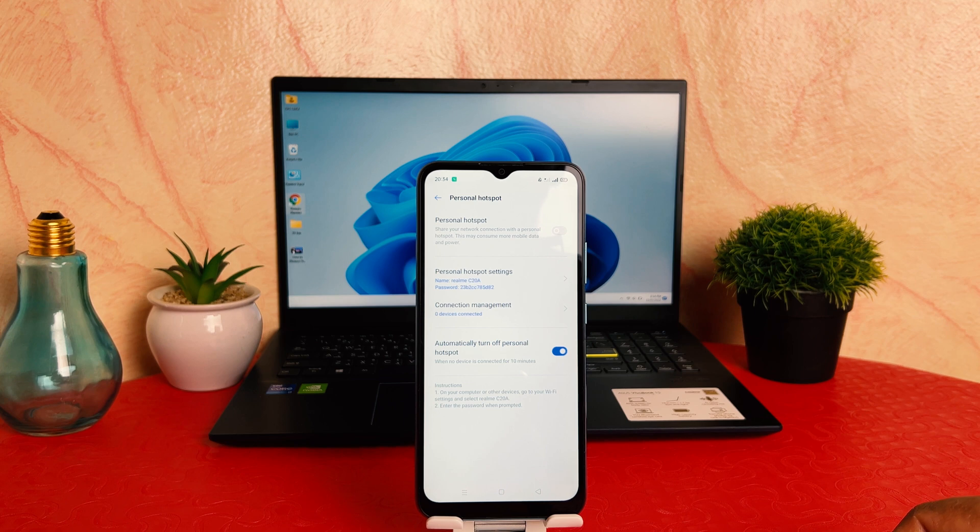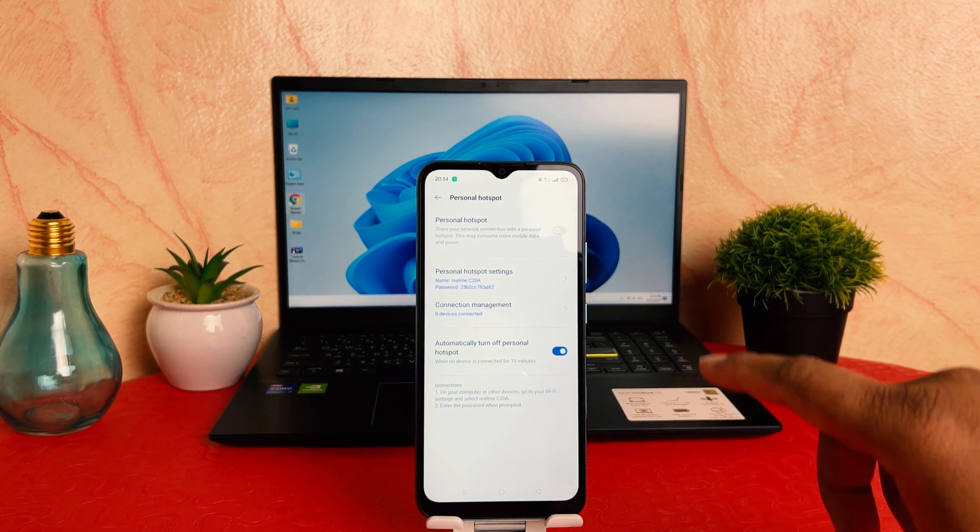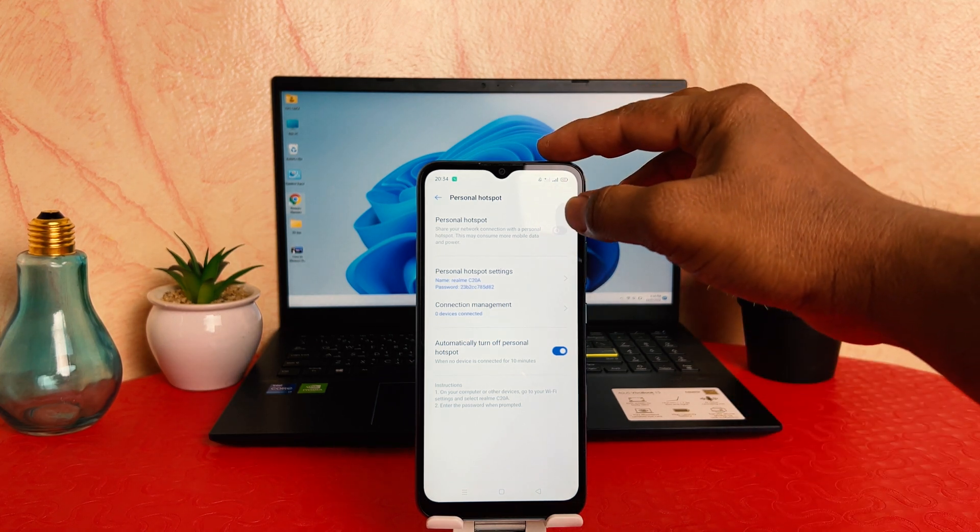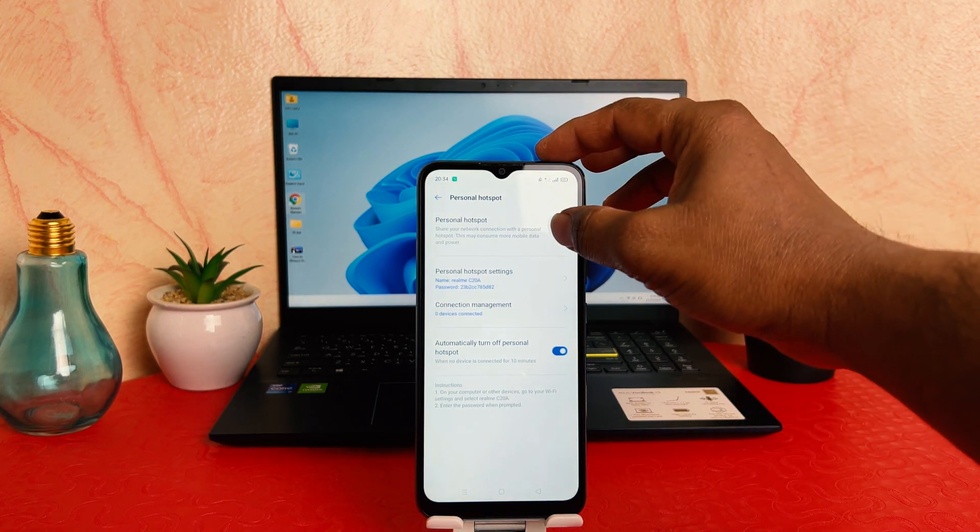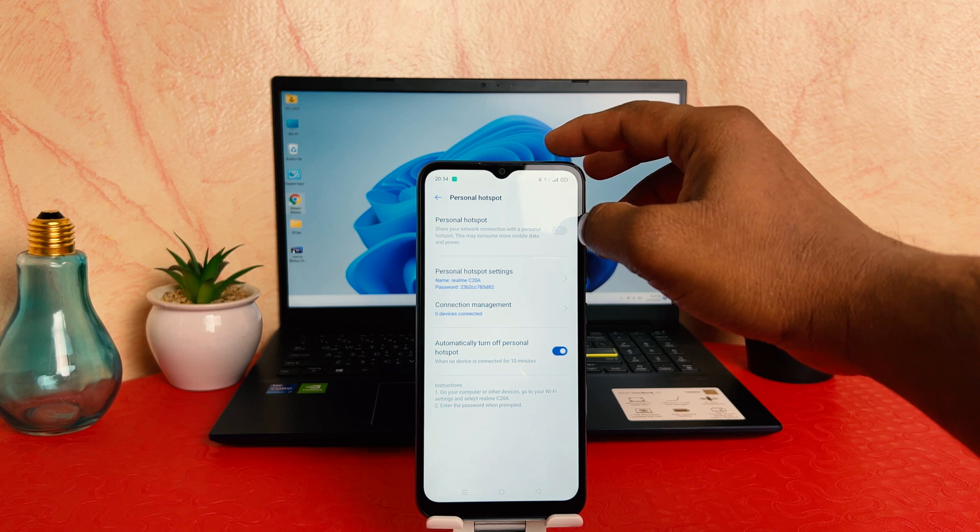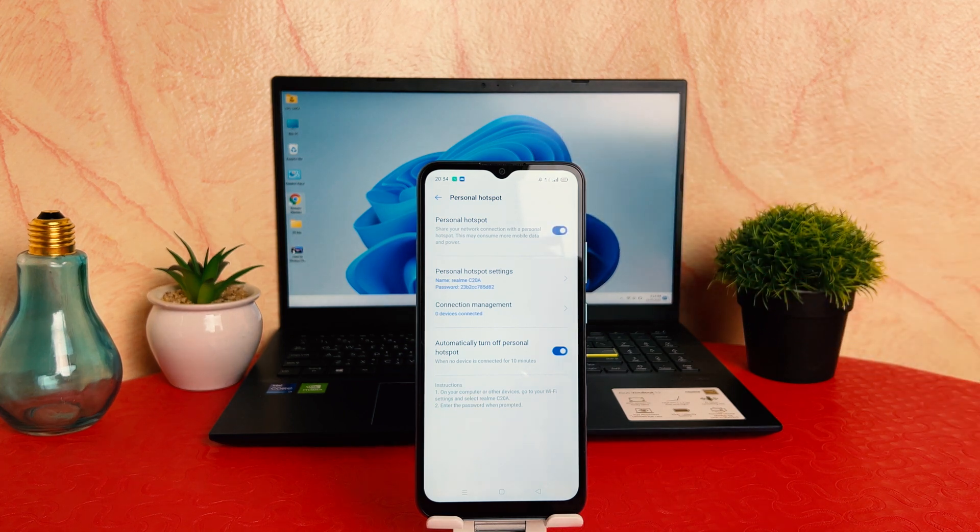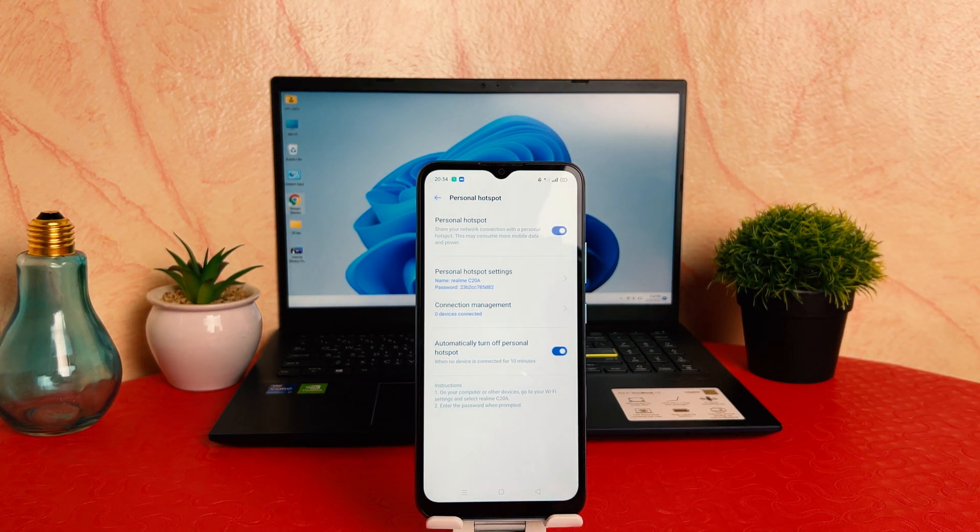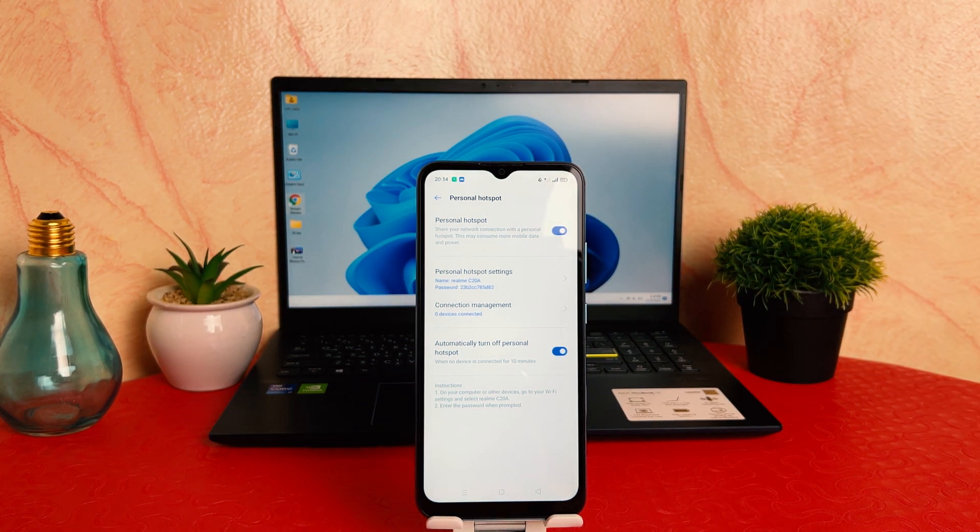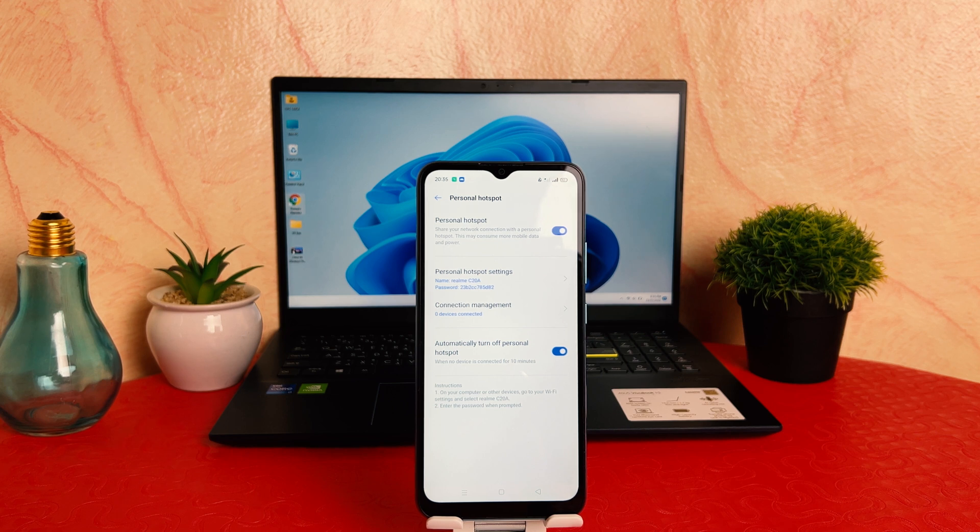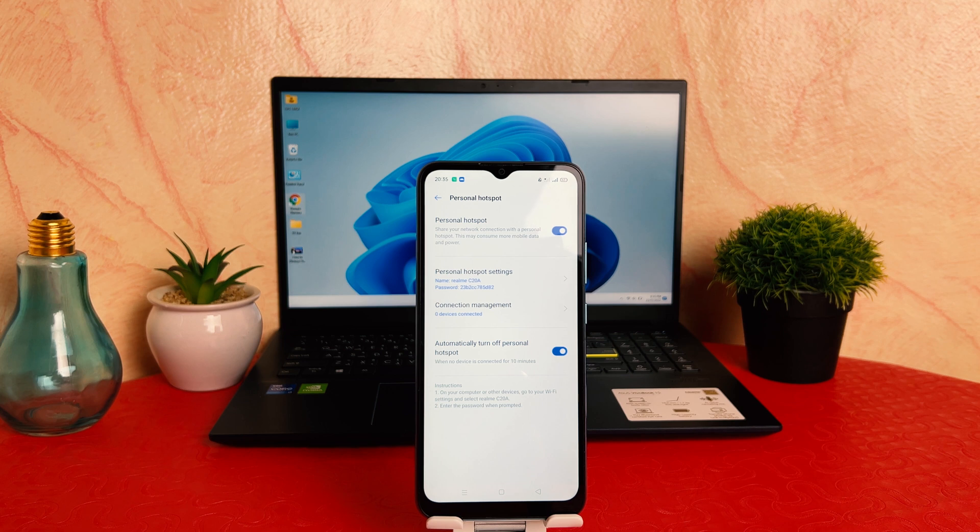After clicking over Personal Hotspot, you're going to see it can appear just like this. If I'm going to turn on Personal Hotspot, you can see I have successfully turned on Personal Hotspot in my Realme C20A. Now you might be wondering what is...